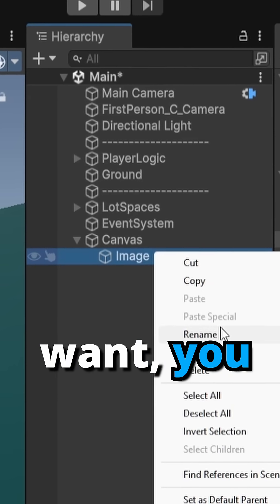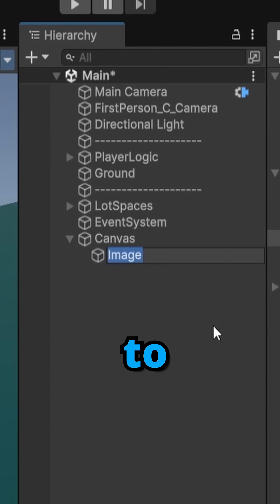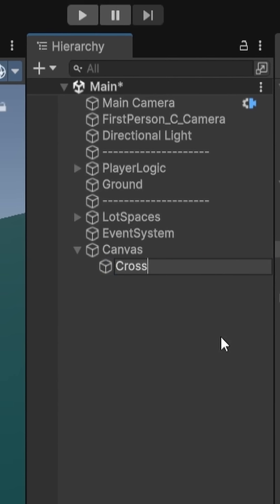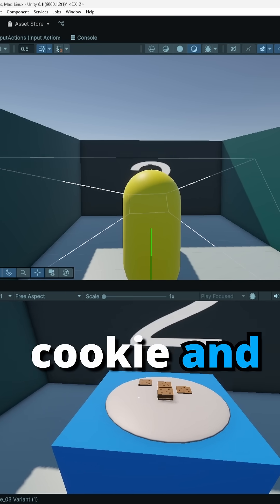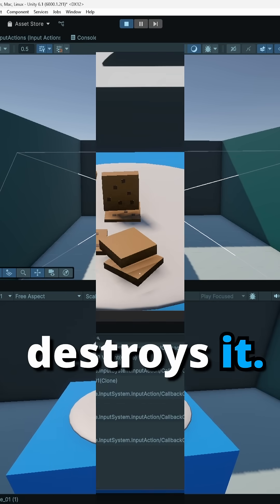You can rename this image to crosshair. And I can hit E on a cookie and it destroys it.